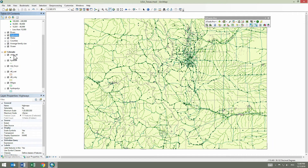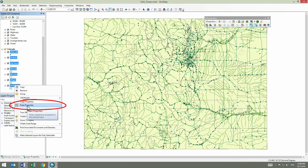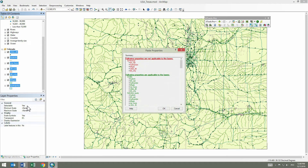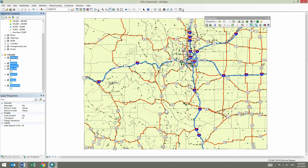In the Table of Contents, we select all layers in the map of Colorado and paste the copied properties. This can also be done from the context menu of any selected layer. This time, we can see red text in the Paste Properties window. This means that some of the copied properties cannot be applied to the selected layers. There will be no error — such properties will be skipped and only the applicable properties will be pasted. Press OK to finish the paste operation. Layer properties have been successfully applied.